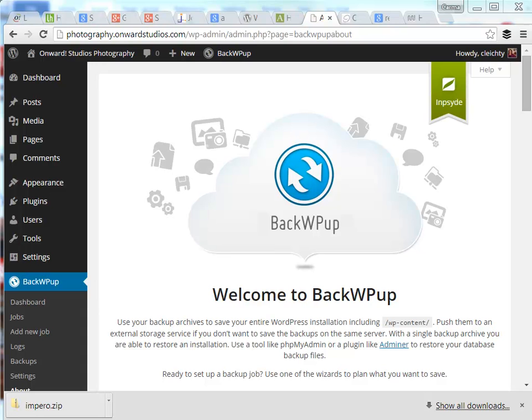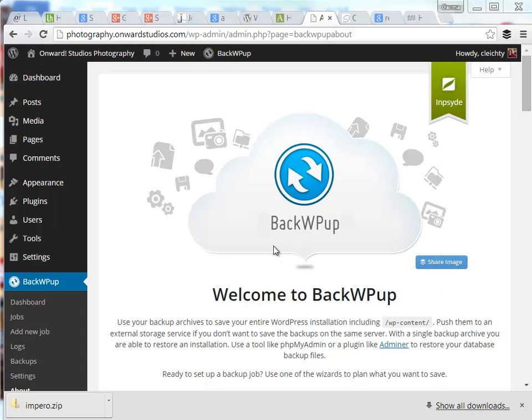In this video we're going to look at how to set up a WordPress plugin to backup your WordPress site. The plugin I recommend is BackWPUp. This plugin will backup not only your WordPress database but also all the files on your website.